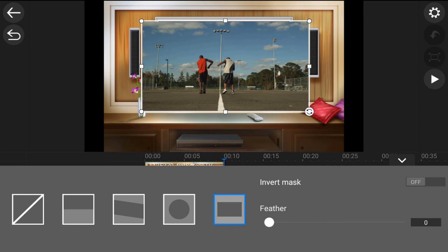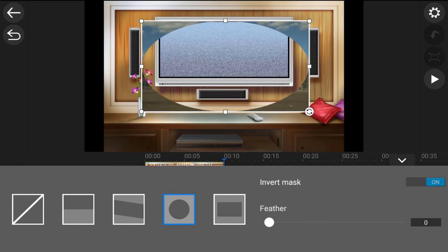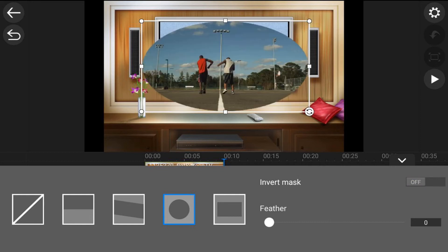So if I use the circle mask here, if I wanted the middle to be invisible and the outside to still have the basketball players I would tap on invert mask. And now it inverts it and I can see what's in the middle. Now I'm not going to use the inverted mask and I'm not going to use a feather but I am going to use a square so I'm going to tap on the square.